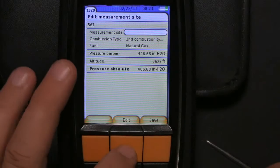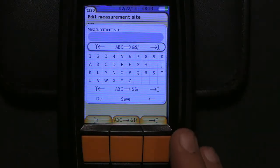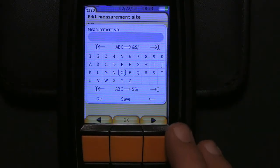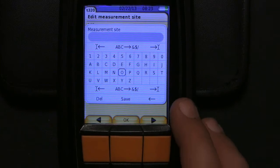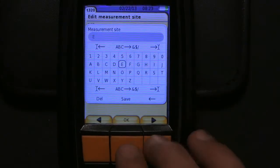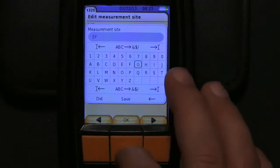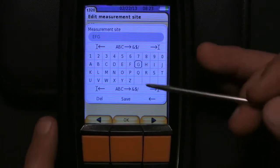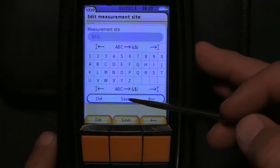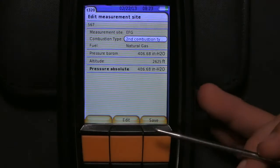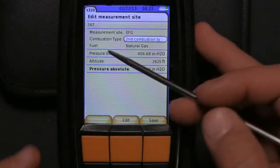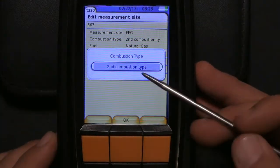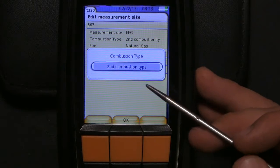So our new measurement site is going to be called EFG and again toggle down to where it says save, hit close. Combustion type, we're going to hit this.